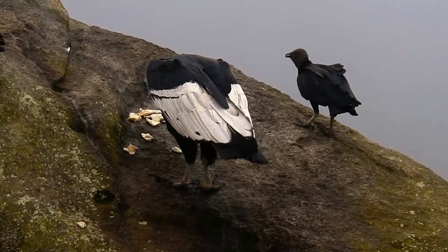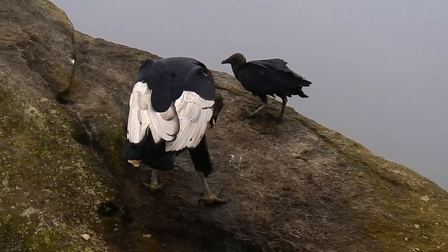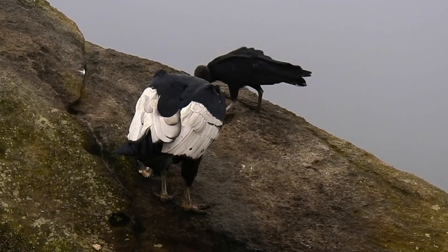The condor lacks a larynx, and therefore, does not make sounds or songs like other bird species do.